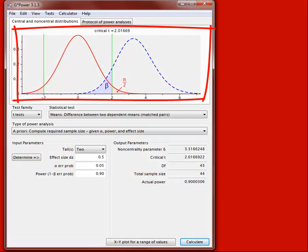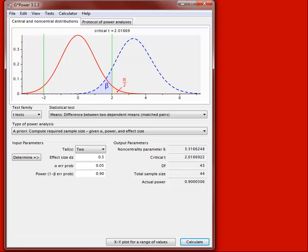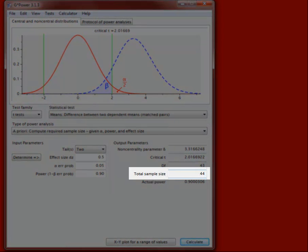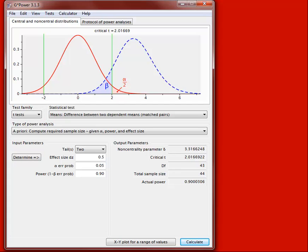GPOWER produces a graph showing the red null distribution and the dashed blue alternative hypothesis distribution, with shaded areas for alpha and beta similar to lecture. The important output is the total sample size required. We can see we need 44 participants total — in a within-subject study comparing two dependent means, these 44 people participate in both conditions.